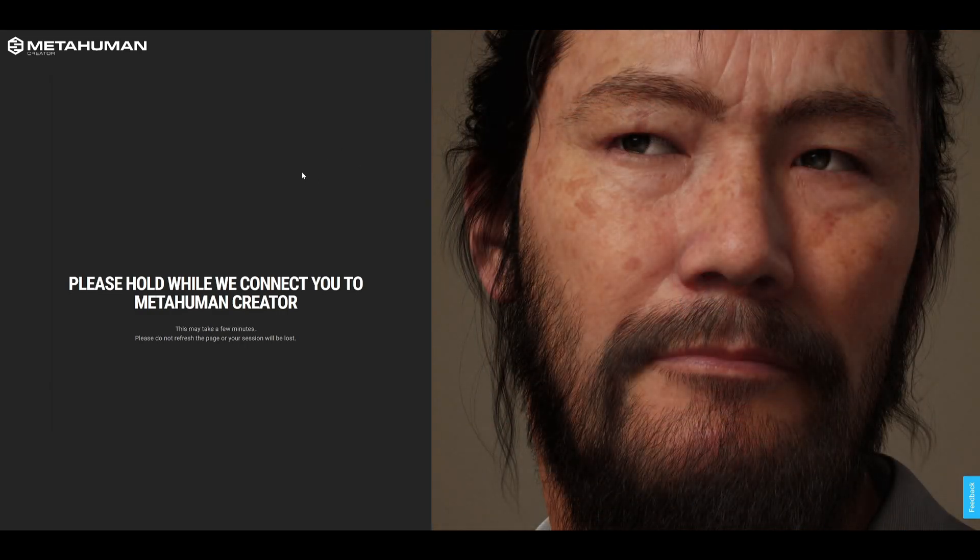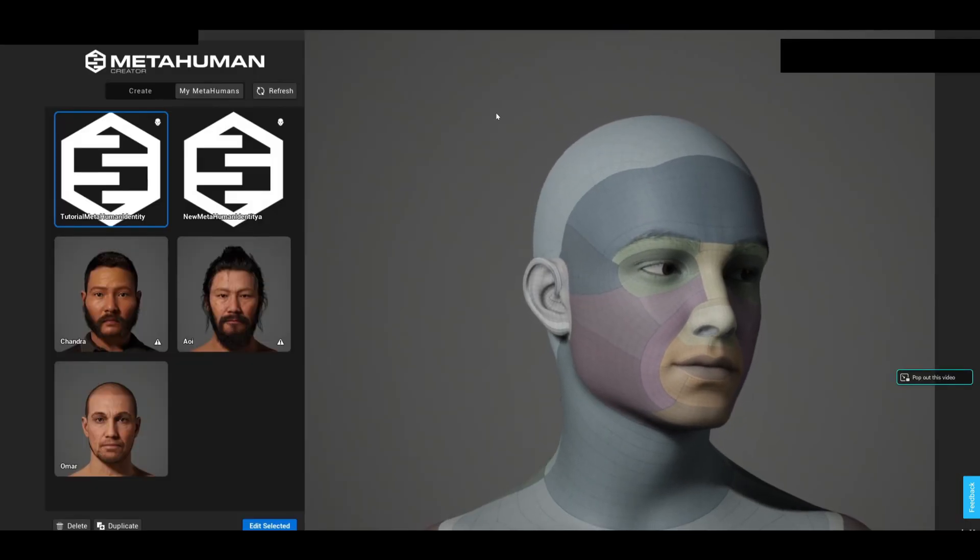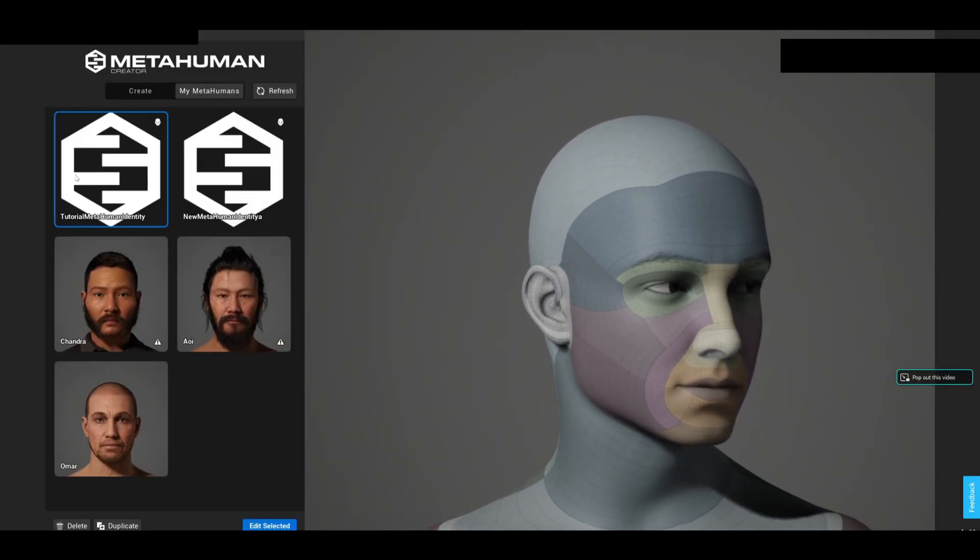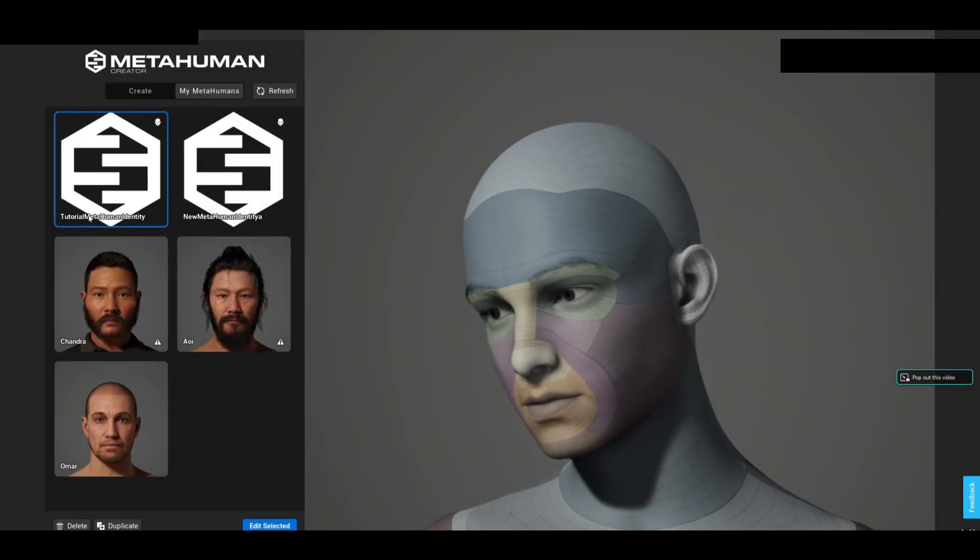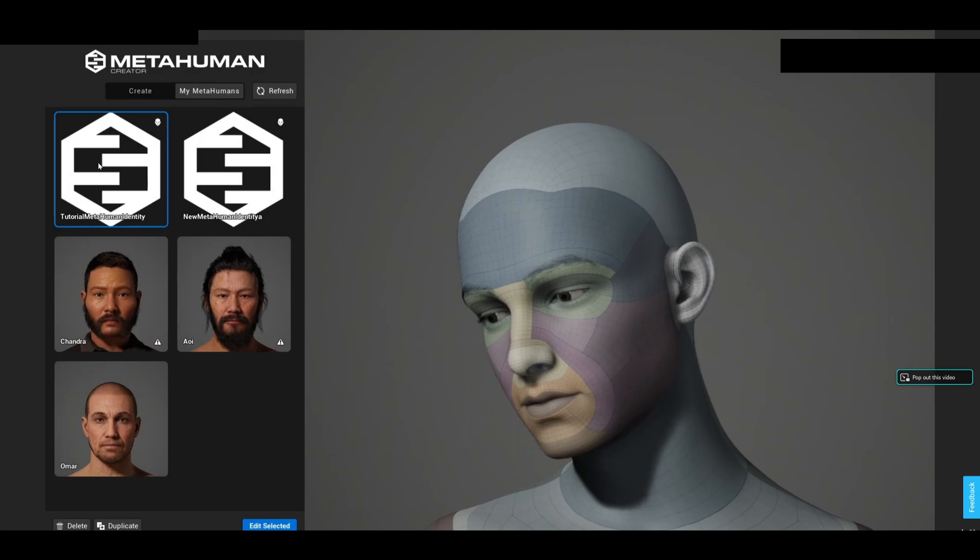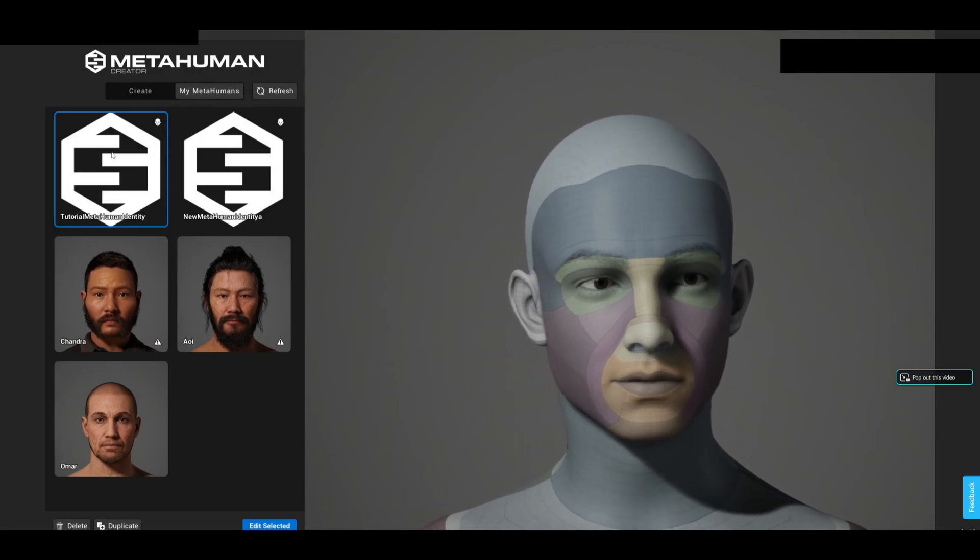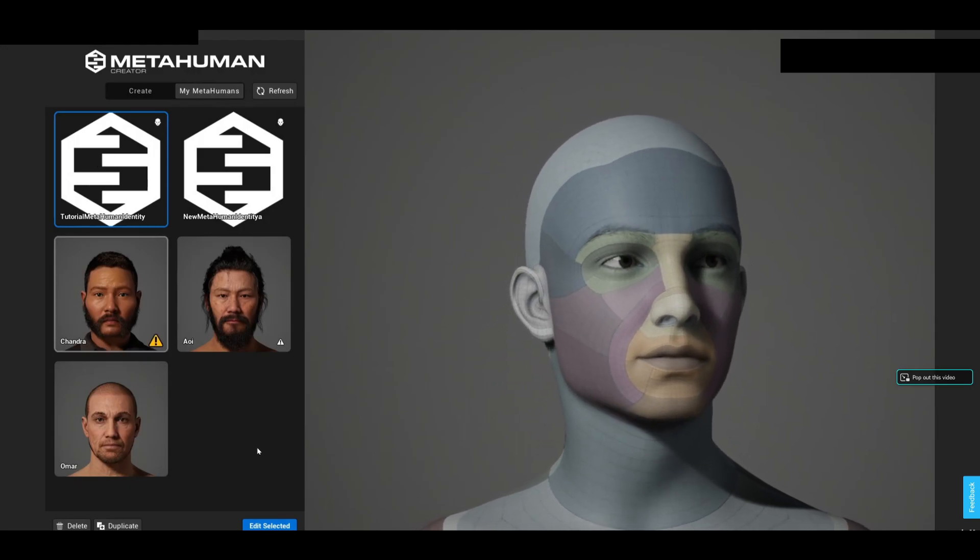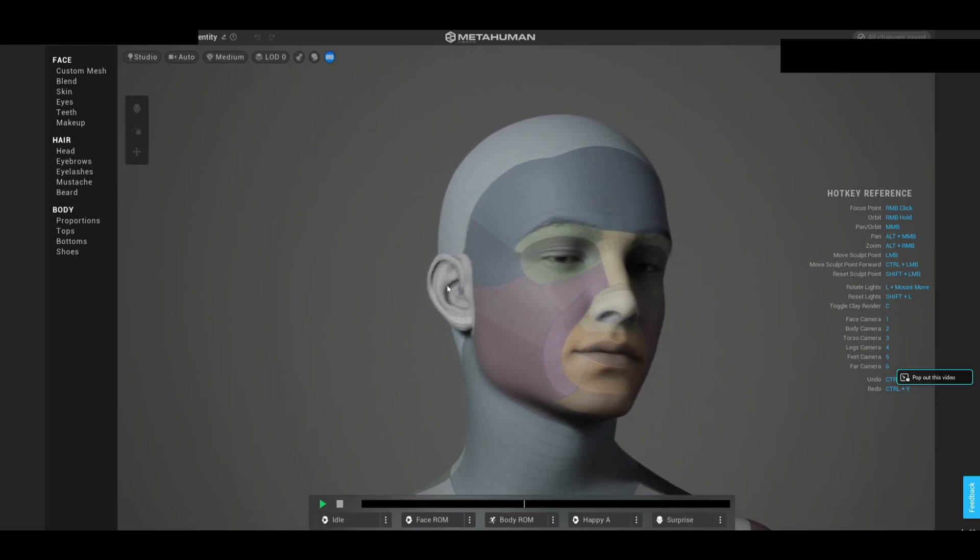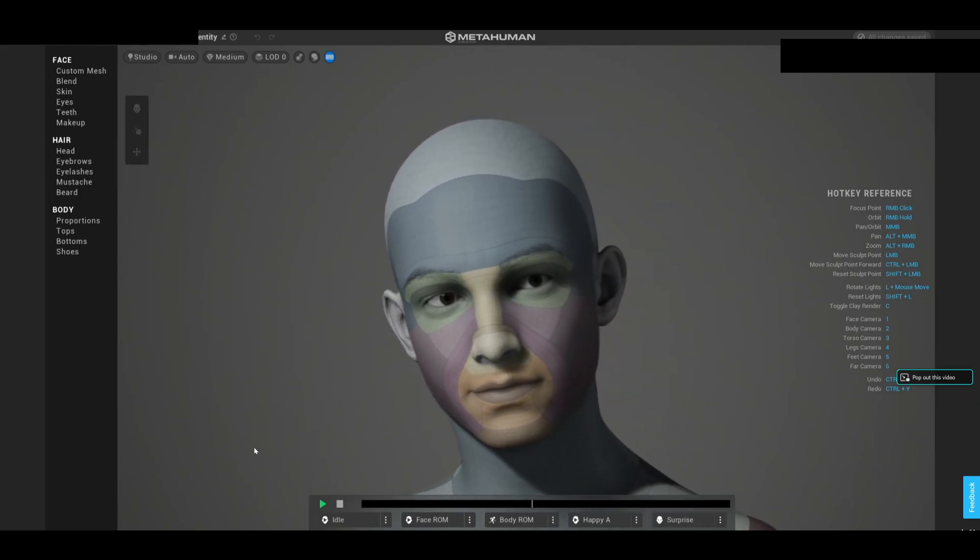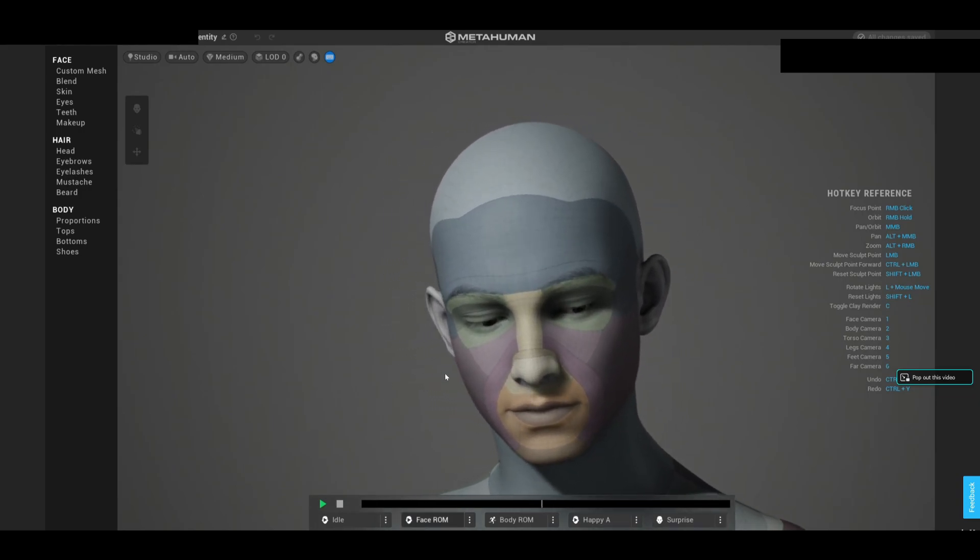Once it's open, you can go ahead and see that we have here Tutorial MetaHuman Identity in My MetaHuman section. Let's go ahead and click it and say Edit Selected. Now we can go ahead and say, for example, Face From.